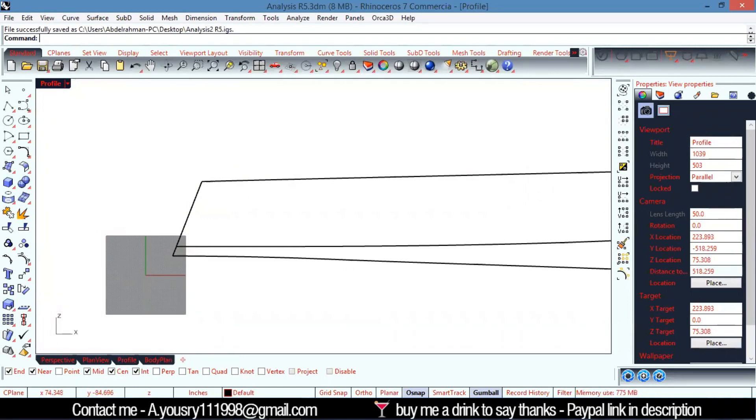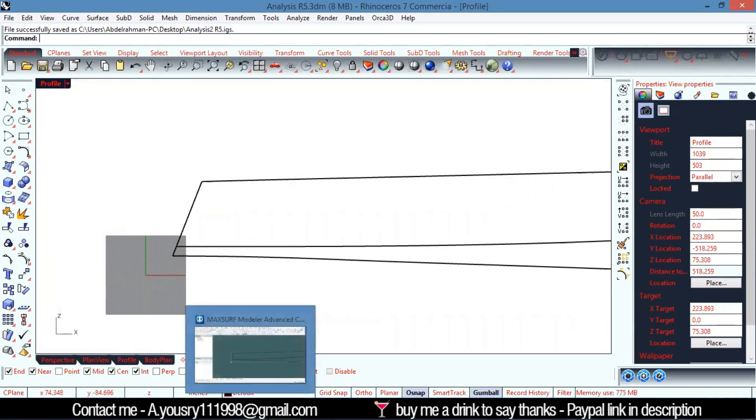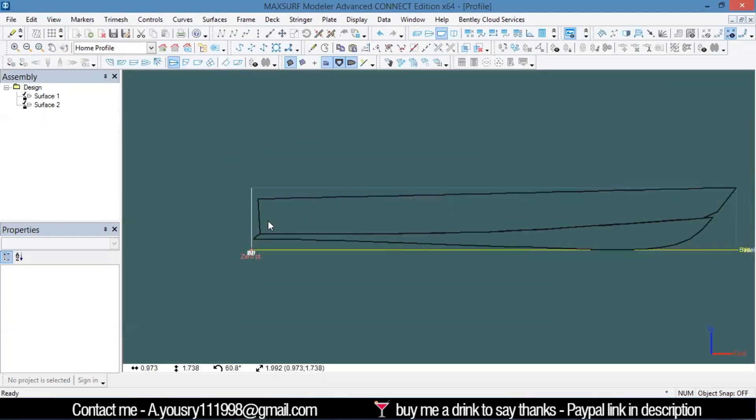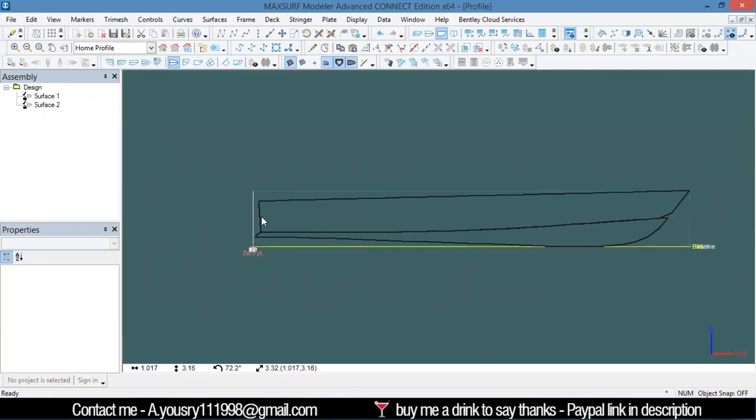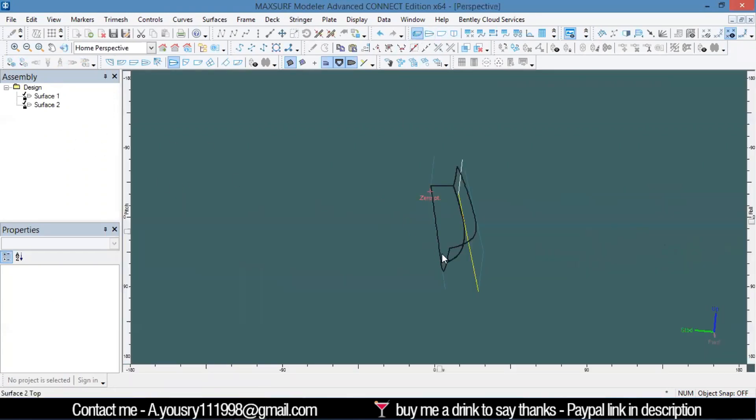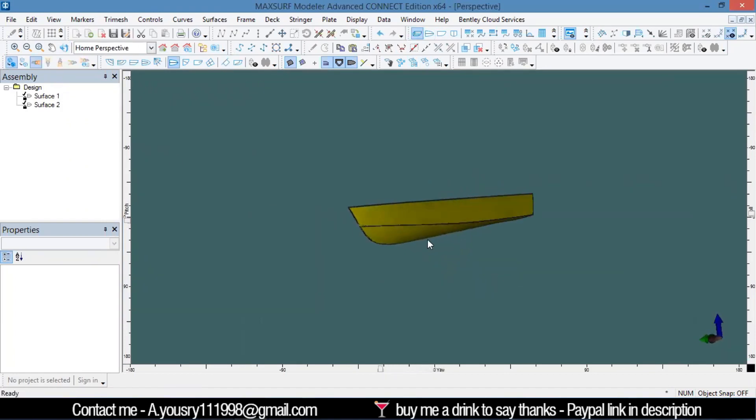MaxSurf didn't trim it. That's why I don't actually use IGES files. You can just use Rhino 5, and it will work perfectly.